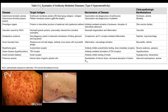In this video we're going to discuss some examples of antibody-mediated diseases, or type 2 hypersensitivity diseases, including these autoimmune type situations.